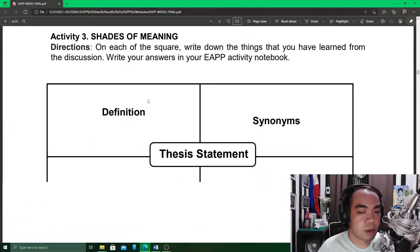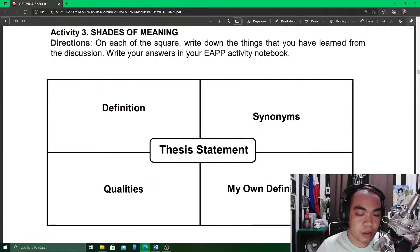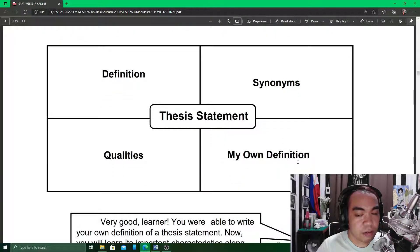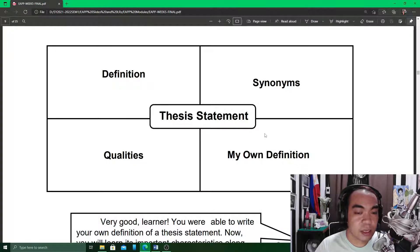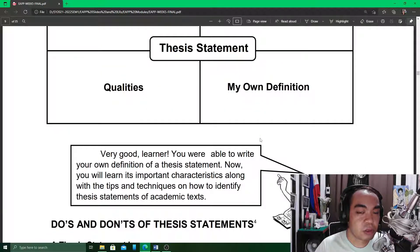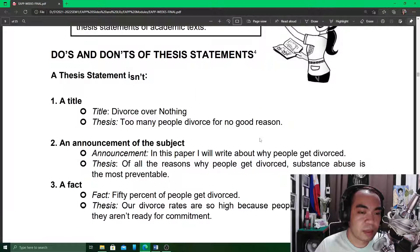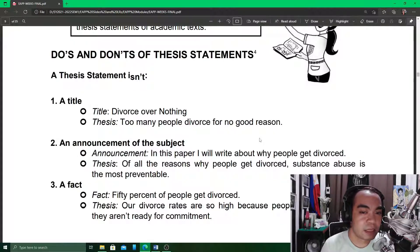Write the synonyms of 'thesis statement' in the appropriate box. Write the qualities of a very good thesis statement. And in the lower-right quarter, write your own understanding of what a thesis statement is. Please keep your answer short, simple, but direct to the point. Then your module gives you do's and don'ts in writing thesis statements.